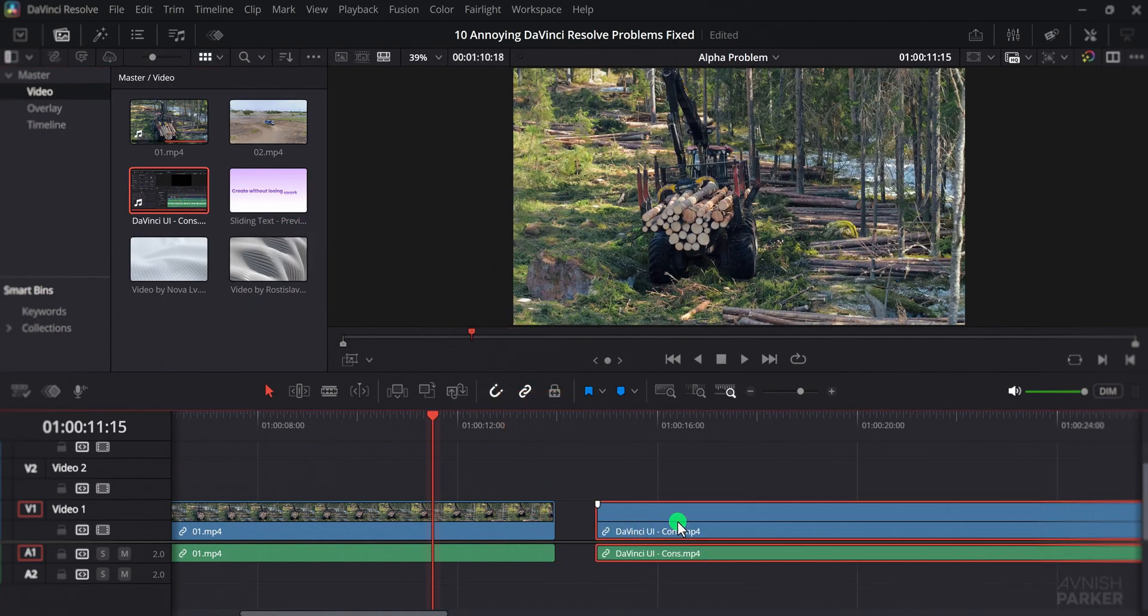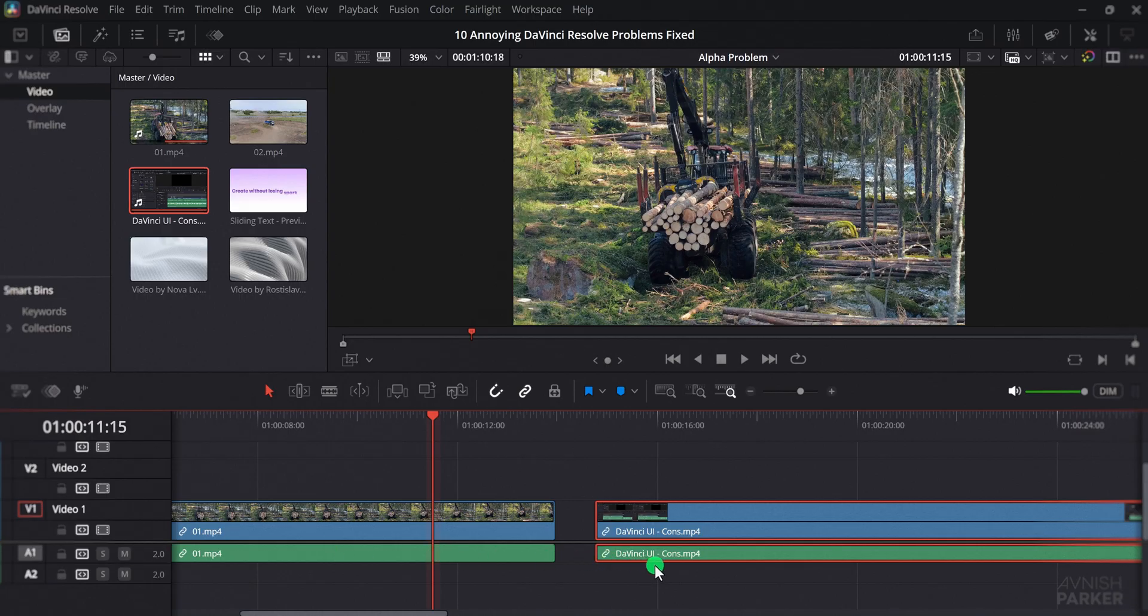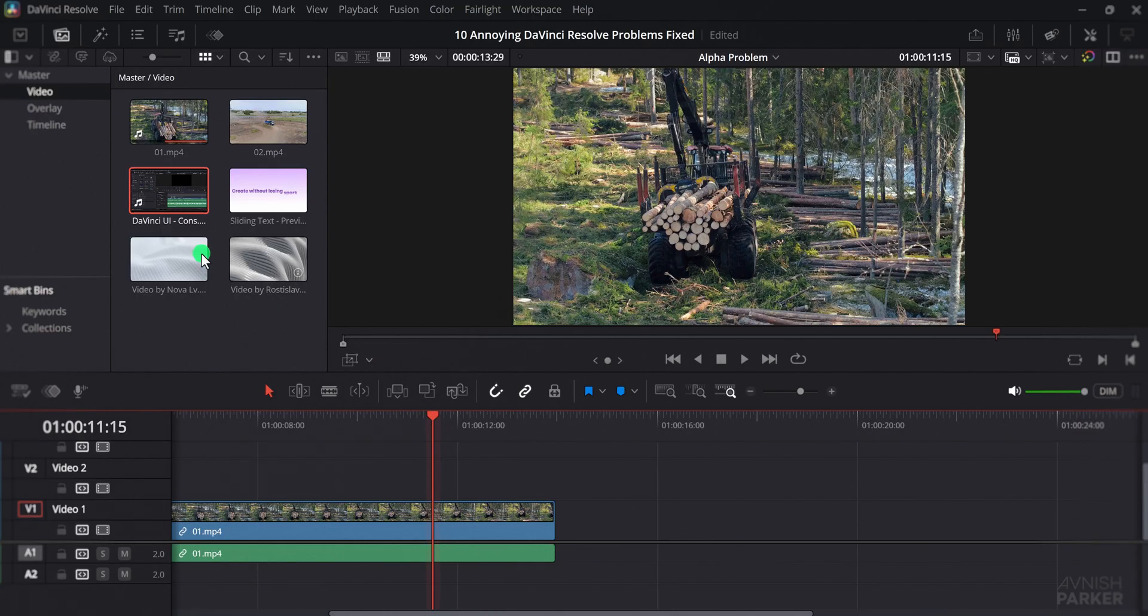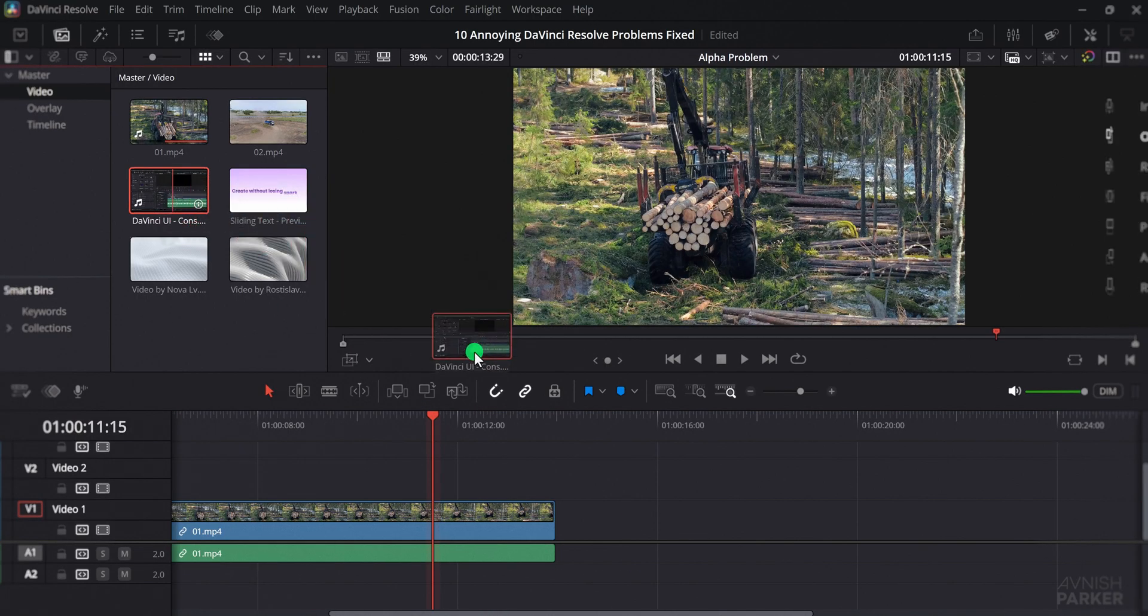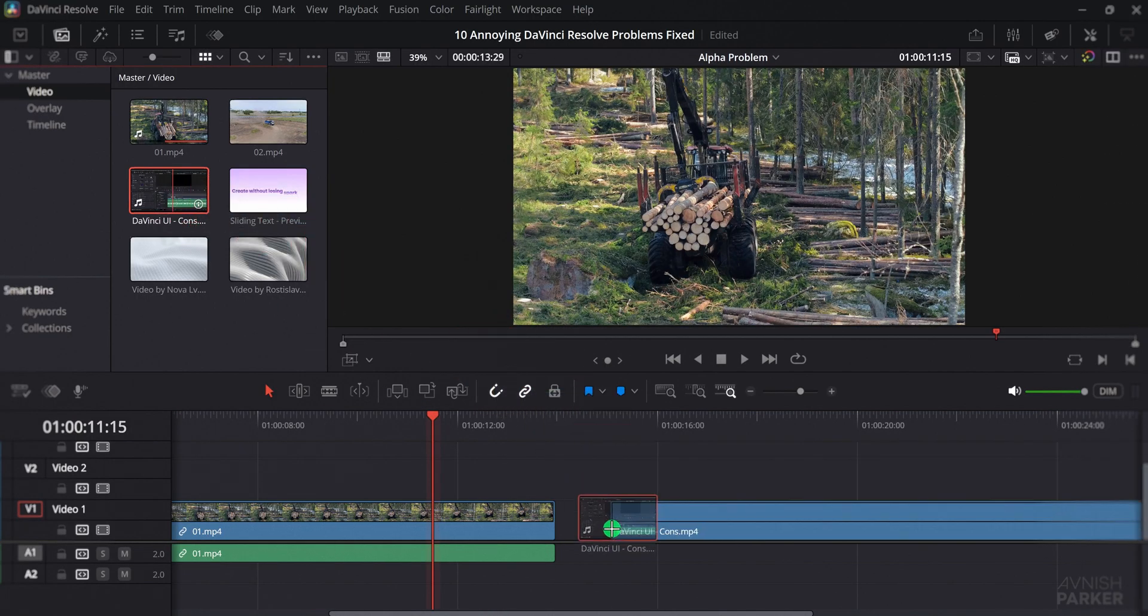The same applies to audio as well, so if audio is turned off, only the video will appear. Always check these track buttons whenever you face this issue.